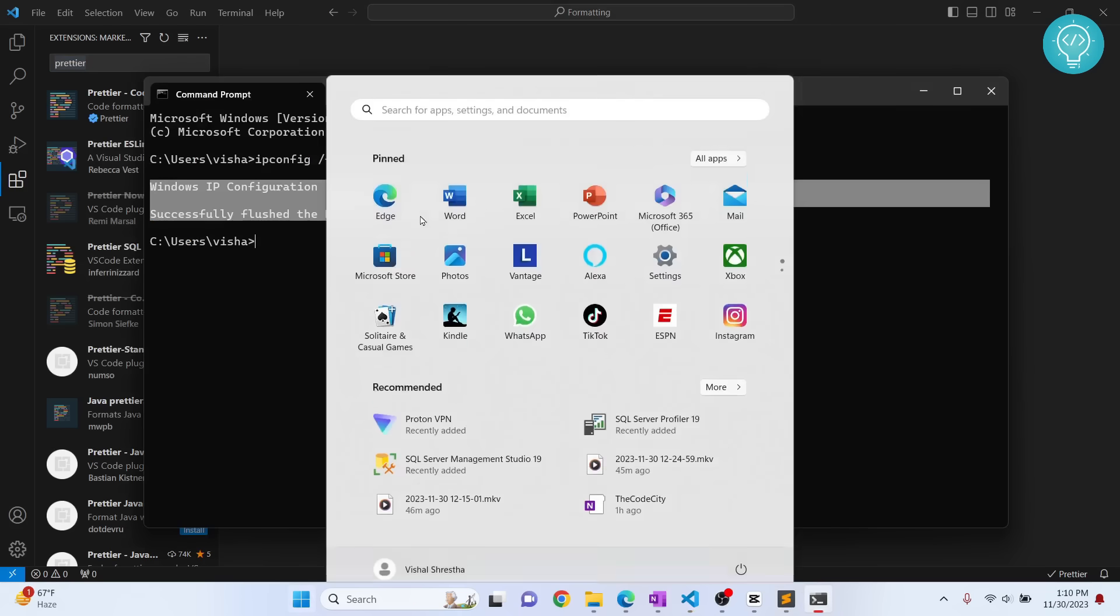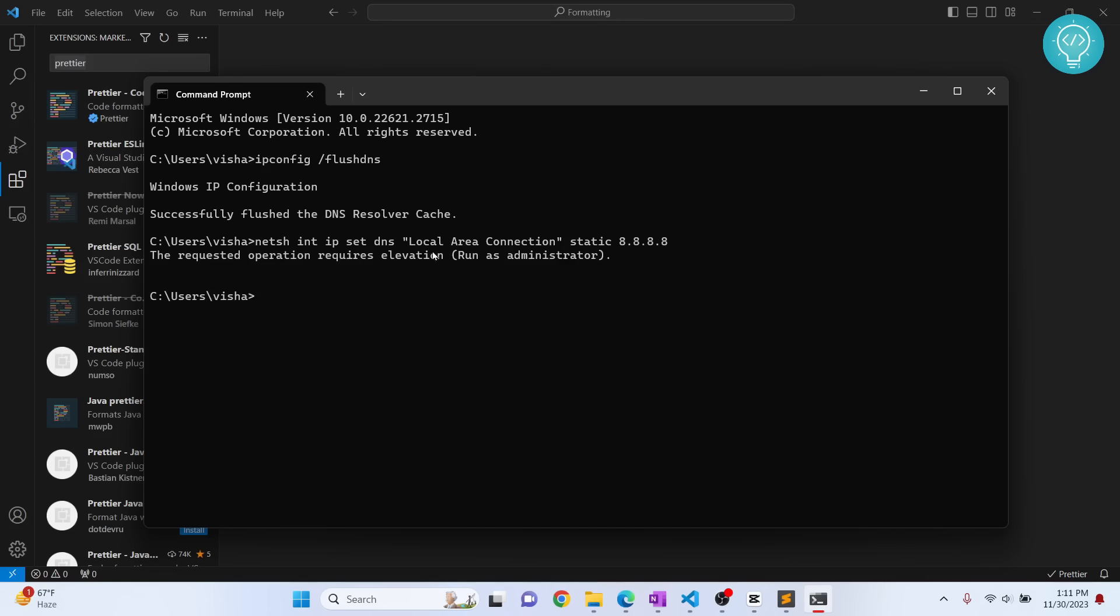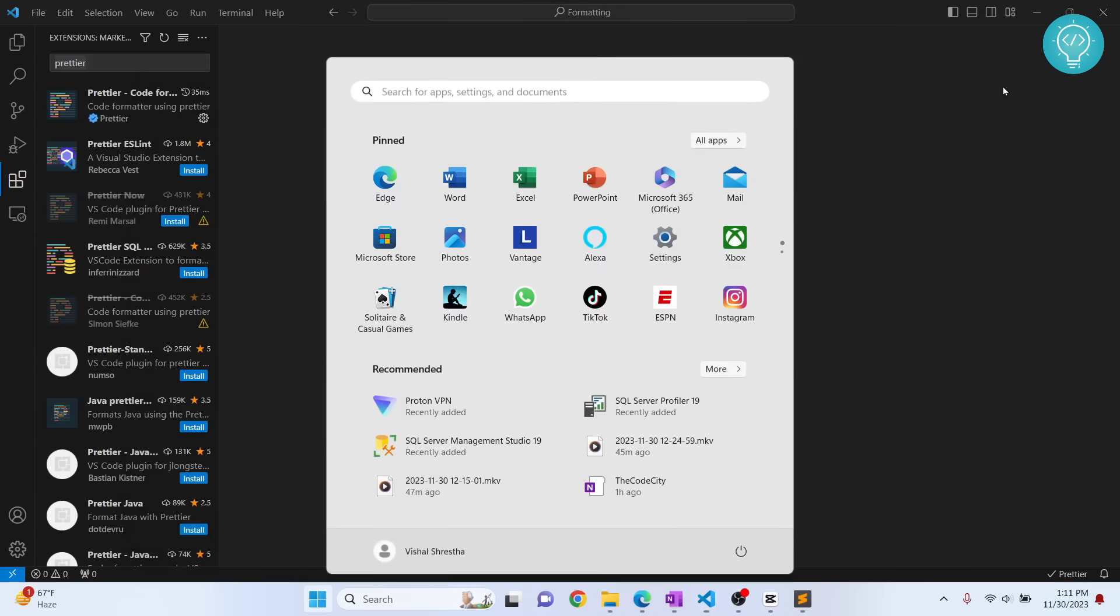I'll enter this command, but this command needs administrator privileges. I am setting the DNS to 8.8.8.8, that is Google's DNS, because sometimes this might not work because of your internet provider's DNS. If I hit enter, as you can see it shows me the message that requested operation requires elevation, that means I need to type cmd and run it as administrator.